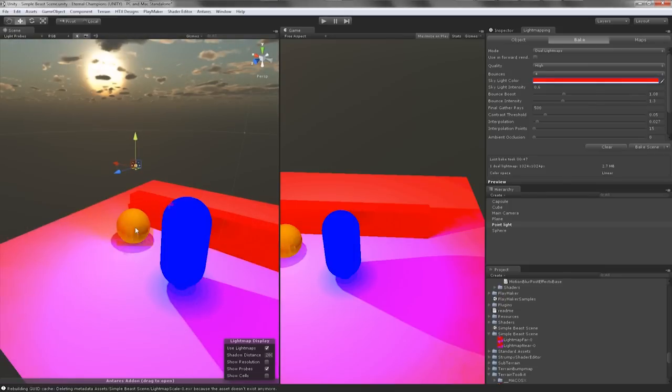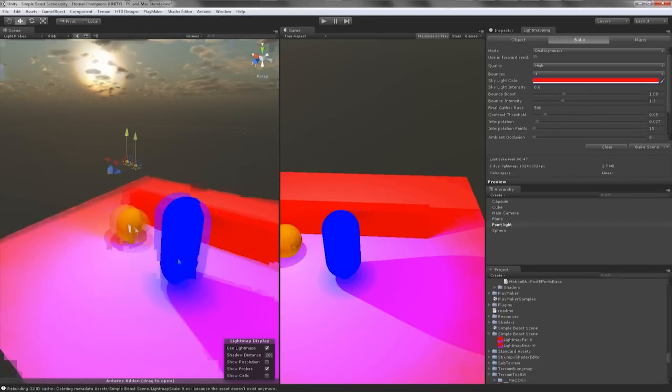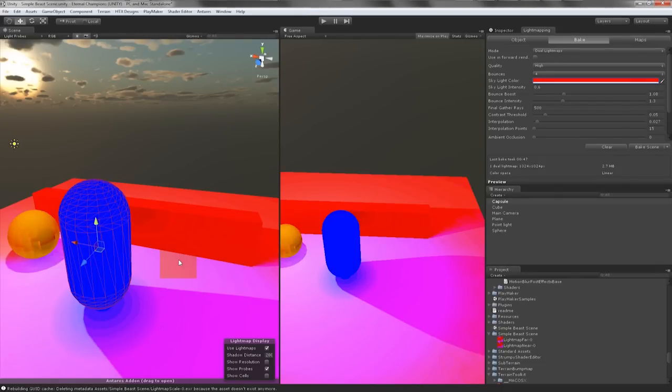So this is pretty much the basic rundown of using Beast lightmapping. In the next tutorial I'm going to show you more advanced techniques on how to use Beast light mapper in an environment. So until then I thank you for watching this video and I will see you in the next one.